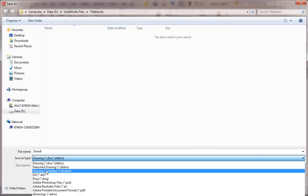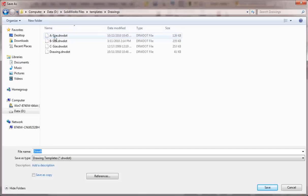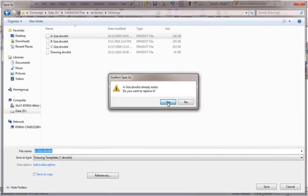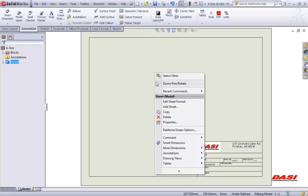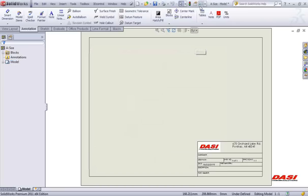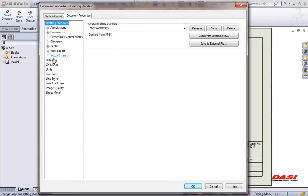When you save the template, it will place you in your templates directory automatically. The template saves a couple of things. When you right-click on your sheet and go to properties, it saves the title block being used in that template and the type of projection — first or third angle. It also saves your document property information. Click on your options button, then the document properties tab. It saves all of your drafting standards.